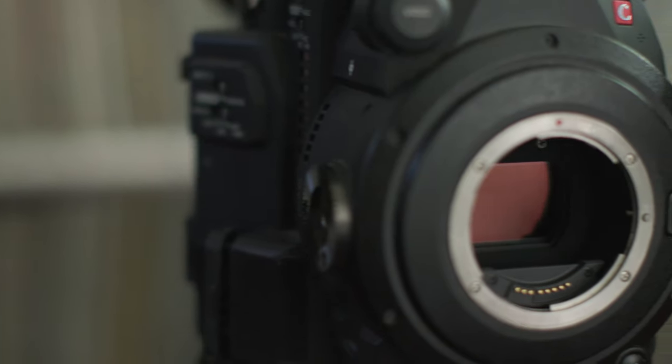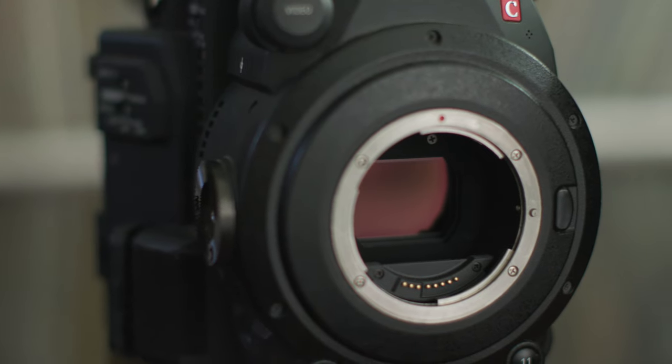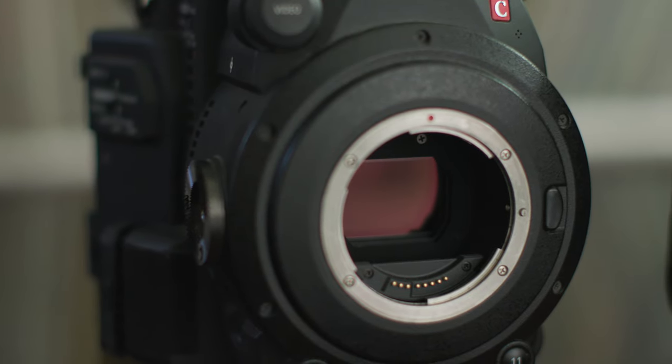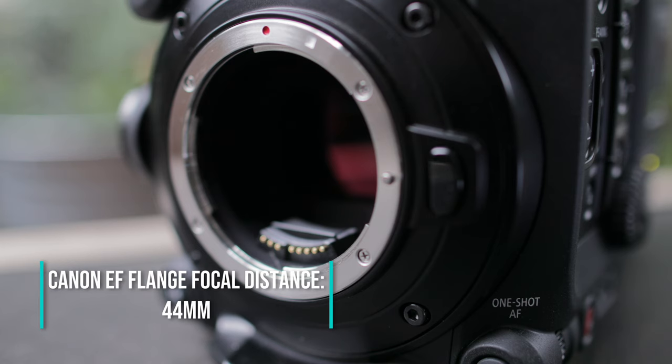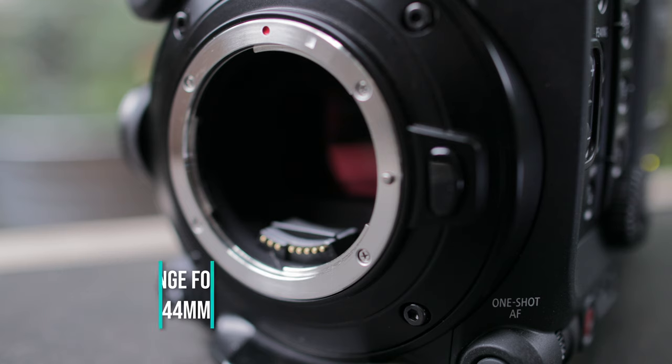I'm going to be doing these with Canon EOS cameras. I have three of them sitting around. They're actually a really good make to use for this kind of modification because the Canon EF flange focal distance is 44 millimeters. That's a lot more depth than a lot of other camera makers.